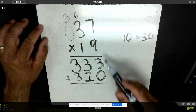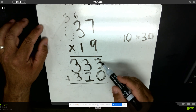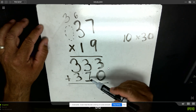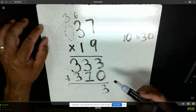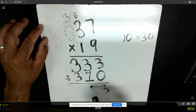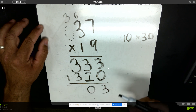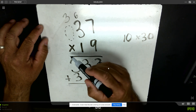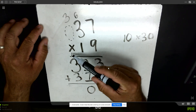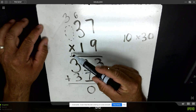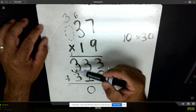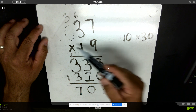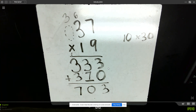Last step: sum up my partial products. I have three ones. Three tens and seven tens would be ten tens. Ten tens is really zero tens and one group of a hundred, so I regroup and put one in the hundreds column. One hundred plus three hundred plus three hundred is a total of seven hundred. Thirty-seven times nineteen is seven hundred three.